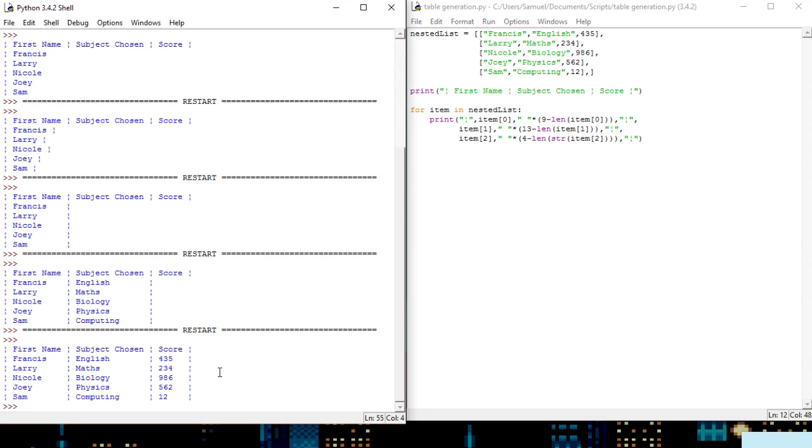Okay, so this should work, there we go. So they're all working fine, all the lines are properly aligned and it's all looking very good.